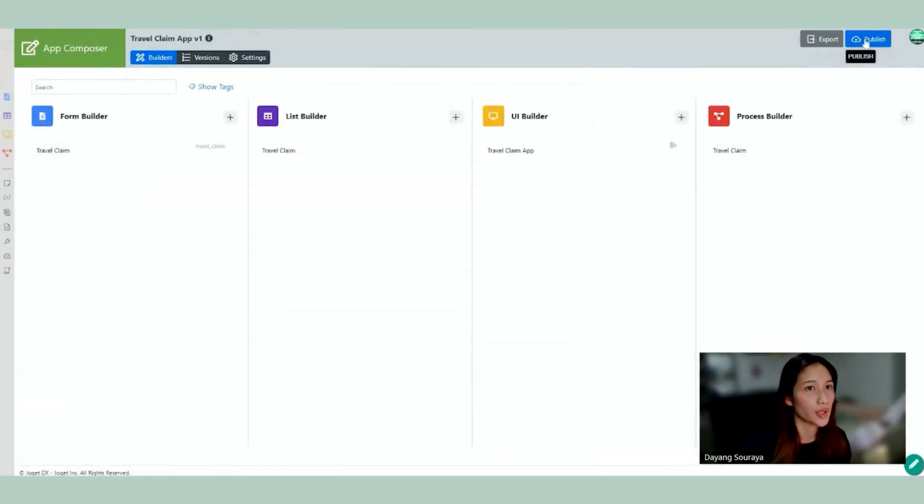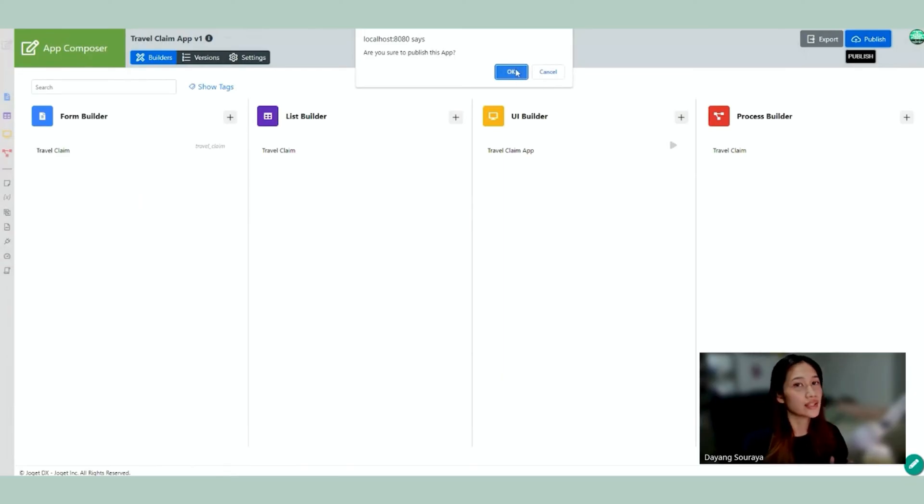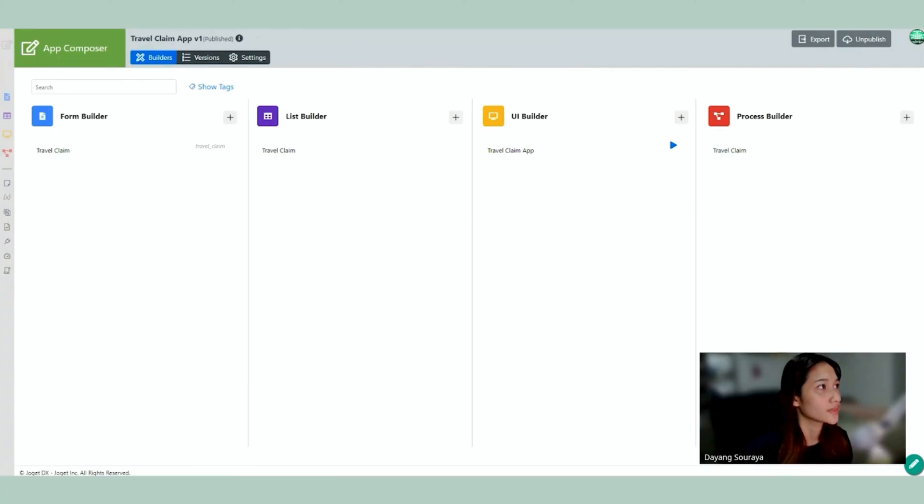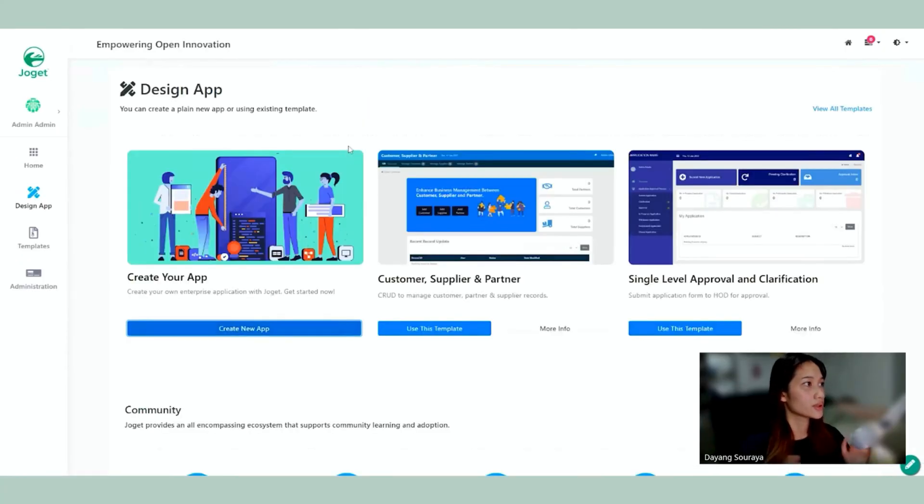I'm going to publish it and we can test it out in its full form. Okay, so we're going to go ahead back to the App Center. We're going to click Home.